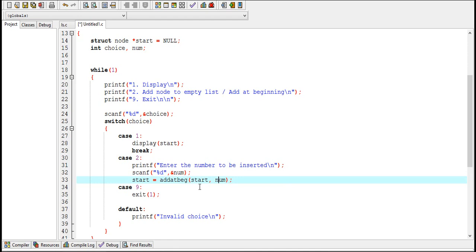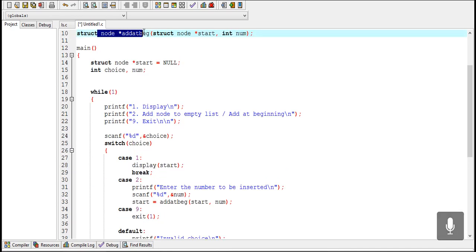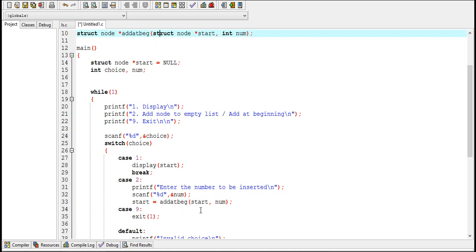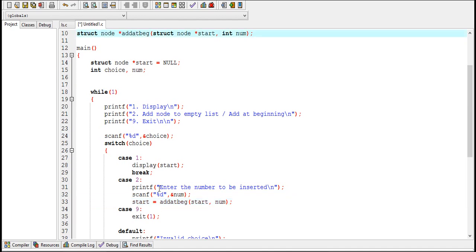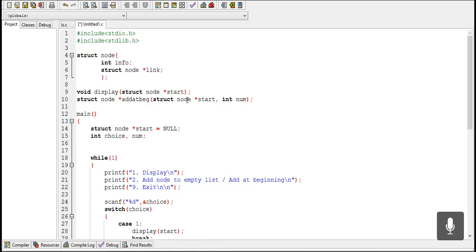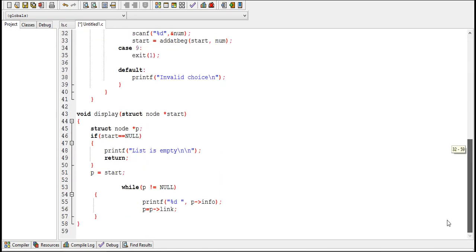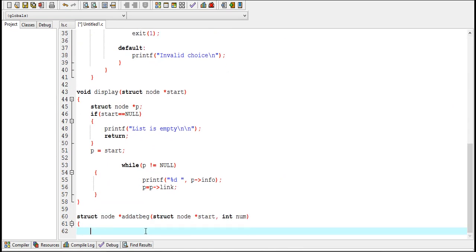This is the function call: if the user enters 2, the addbeg function is called with arguments 'start' and 'num'. If the linked list is empty, start equals null; if it contains nodes, start stores the address of the first node. Because addbeg returns a value, 'start' in main catches the returned value. It will become clear shortly why we pass start as an argument and why the function needs to return a value.